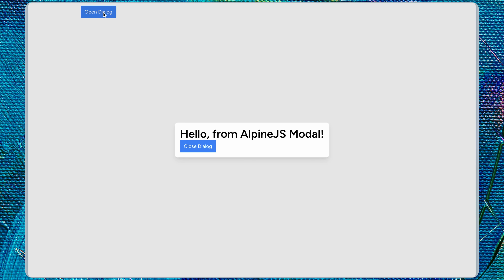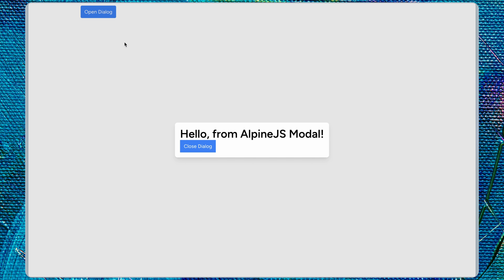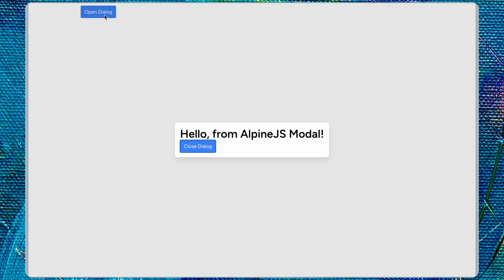Let's come back to the project. If I click here, as you can see we now have the 'Hello from Alpine.js modal'. If I close and open again, clicking tab shows that the button inside the modal is focused. If I tab again the URL is focused. If I hover the button and click Enter, we close the dialog. So we have open and close working.